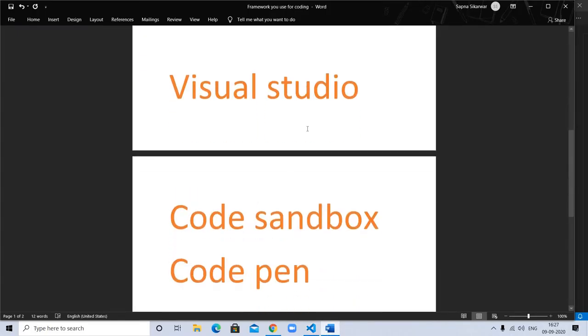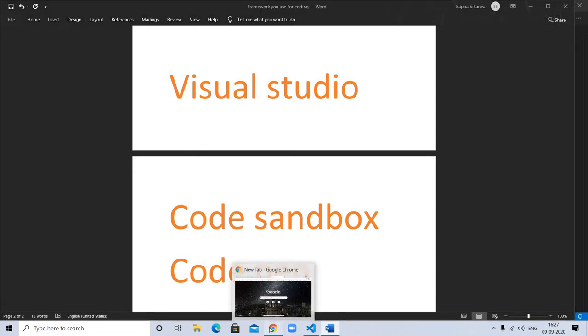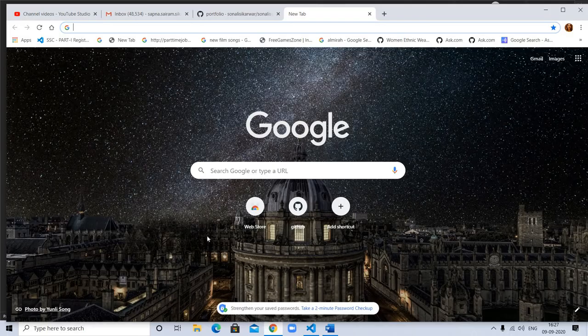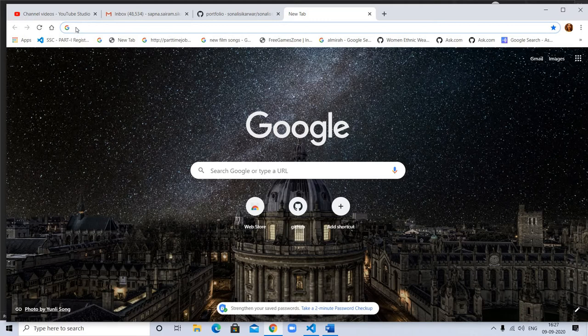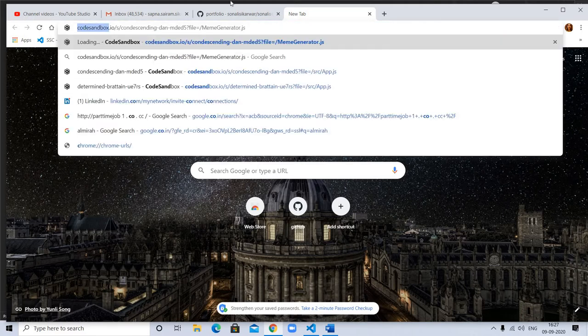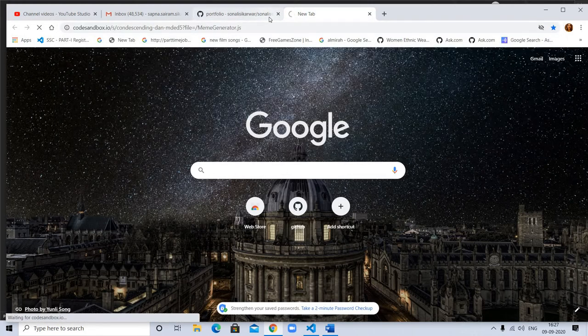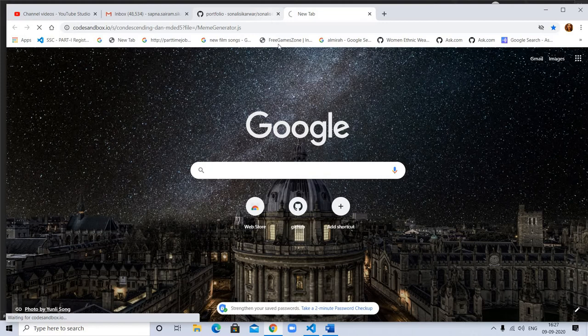Code Sandbox is also good. Let me show you Code Sandbox. I am basically using Visual Studio, but if I want to work in React or JavaScript, I can use Code Sandbox.